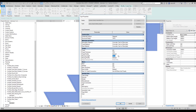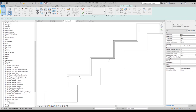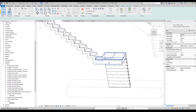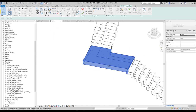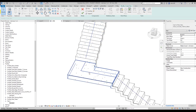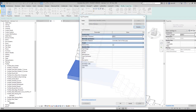Let's set nosing level to zero and switch off Slanted. Now let's switch to the landing. In the 3D view you can see the landing. By default the landing has the same material as the run — but what if you want a different material?